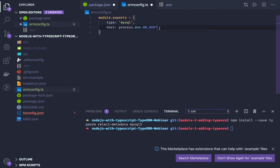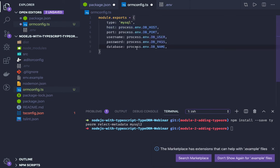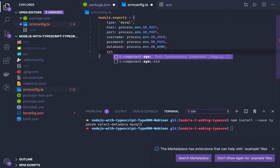So we can just define all the configurations of the database which is host, port, username, password and all. I will just add them. The other thing is synchronize, this is another property.